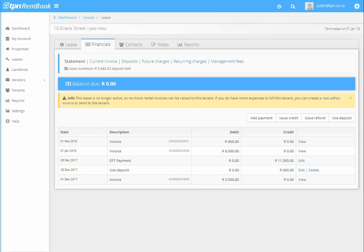Save allocations, done. That is how you use the deposit towards outstanding expenses. Thank you for watching this video.